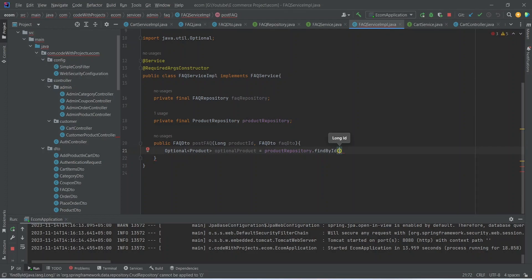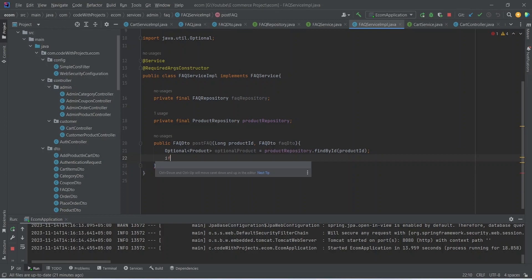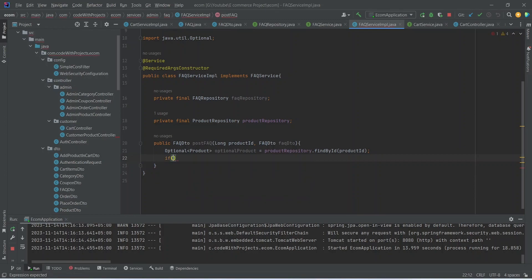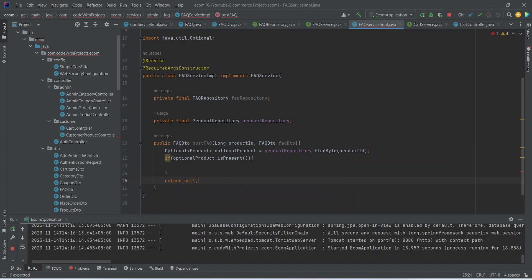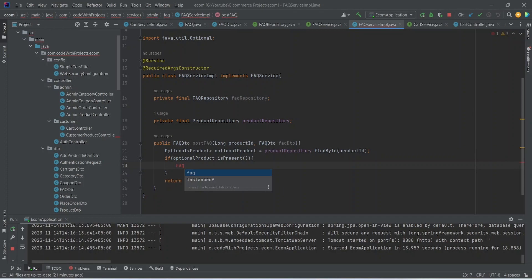After this we will write one if condition and we will check if optionalProduct.isPresent(), then only we will create the new FAQ entity; otherwise we will write a return statement and return null. In the block of the if condition we will create a new FAQ entity and we will name it as faq.